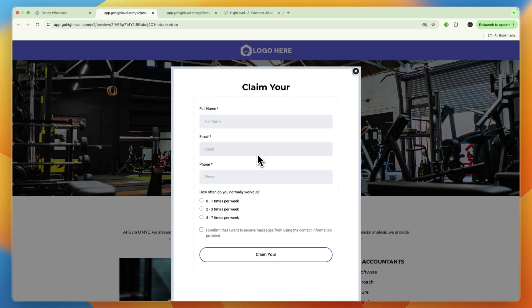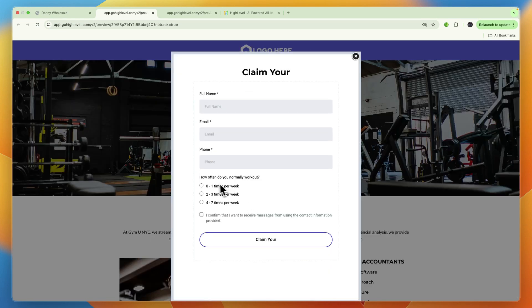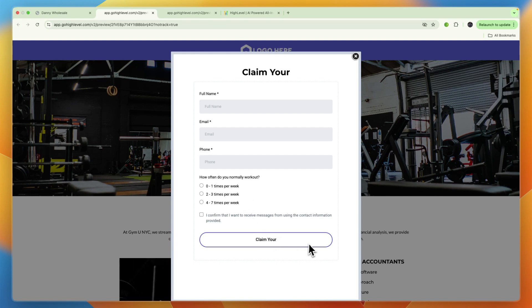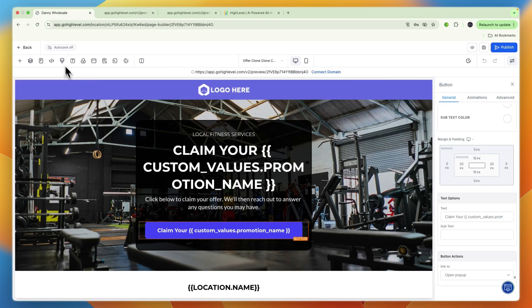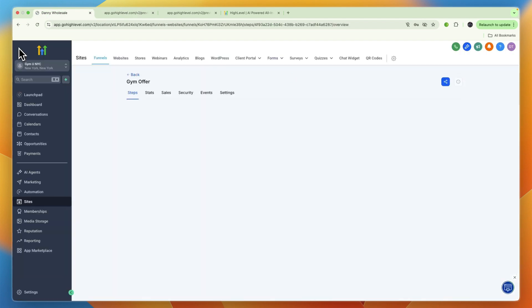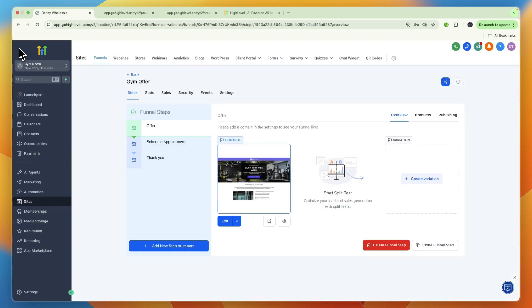If you click on that button and then scroll down, you can see it opens a pop-up. They will request the full name, email, and phone, and how often do you normally work out. When they click claim, they will have submitted this info and be added as a contact.